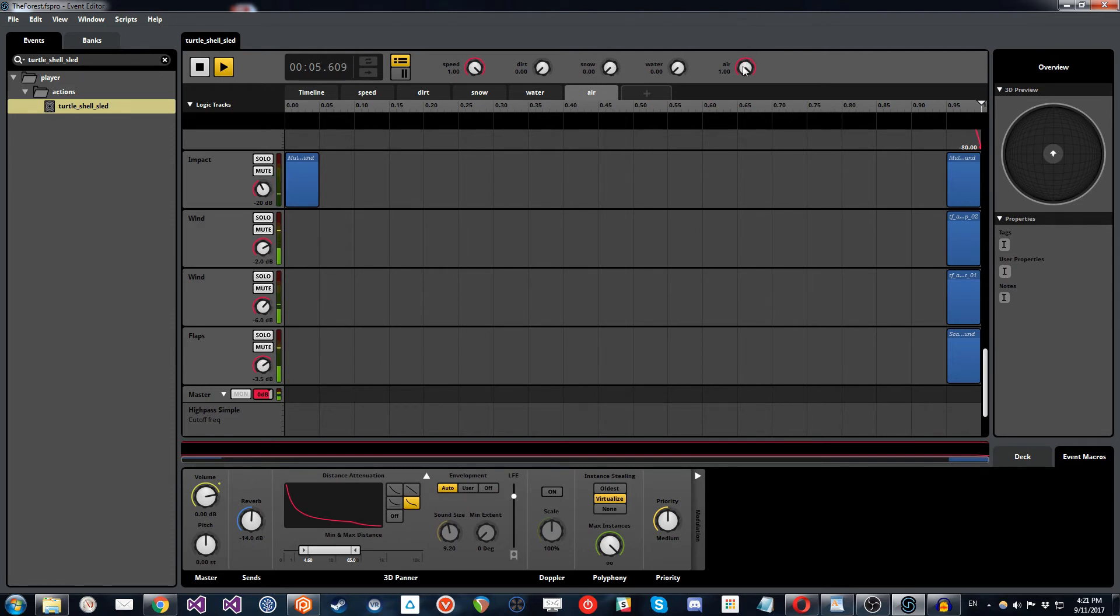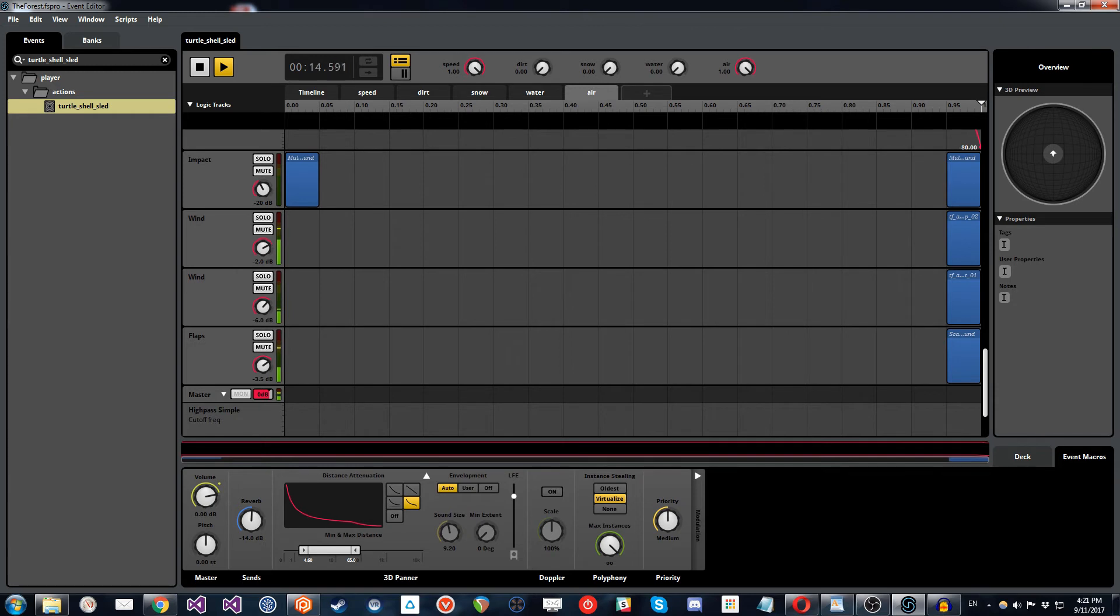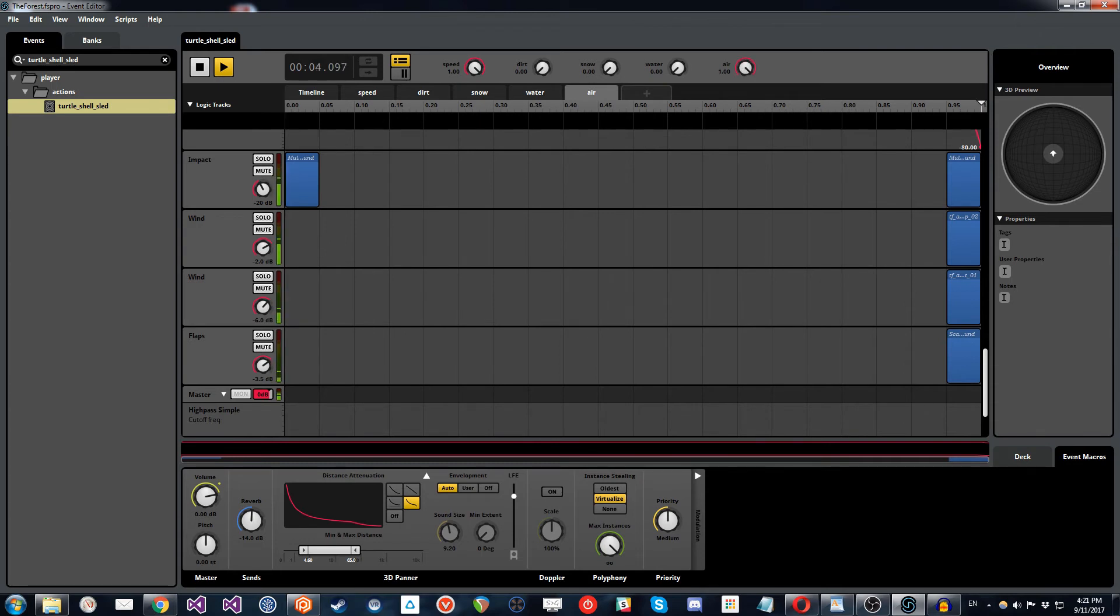So you can hear there was a little bit of a rock texture of them skidding off and you can hear the cloth and you can hear the air now. And then if we go back to zero to simulate the player hitting the ground again, back on the ground.